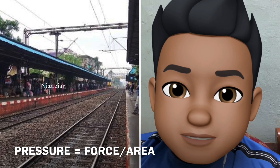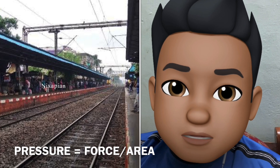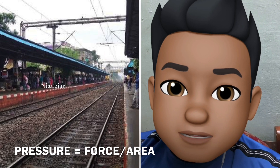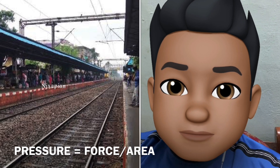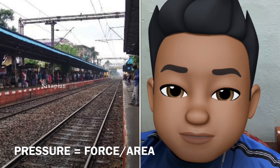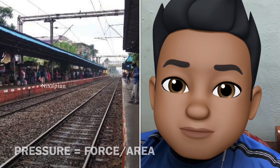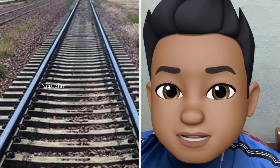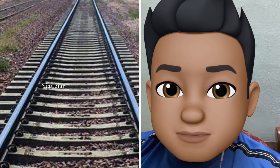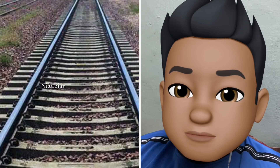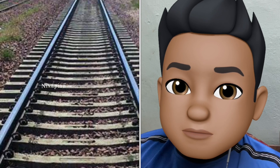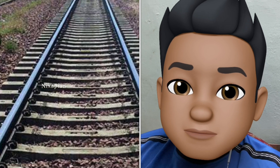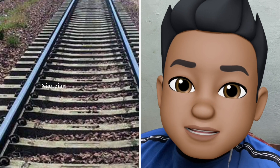If the rail tracks were to be laid directly on top of the ground, the area is very less. But when sleepers are present, the area is much more in comparison. So the sleepers increase the area and hence decrease the pressure, preventing the track from sinking into the ground when such a heavy load of the train passes over it.